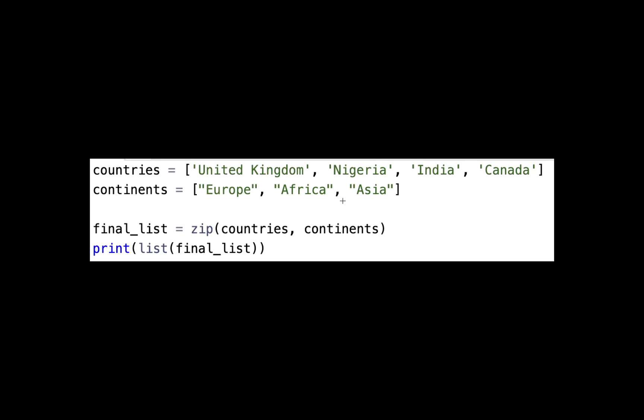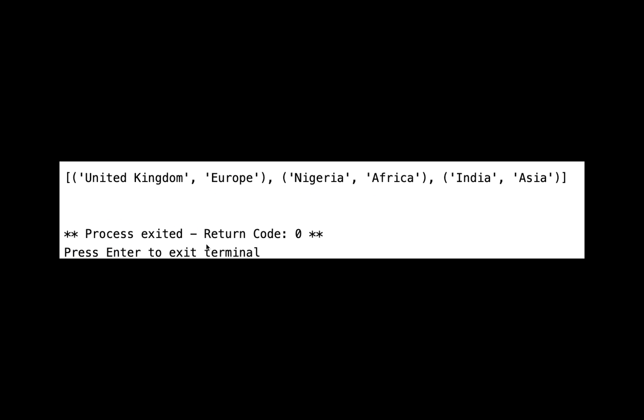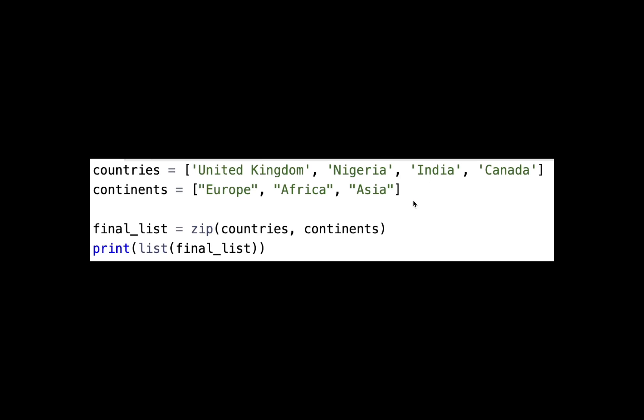It joins United Kingdom with Europe, joins Nigeria with Africa, and joins India with Asia. I can have another variable and say zip countries and continents together. If I print this new list, you see it gives me United Kingdom Europe, Nigeria Africa, India Asia. But as you can see, Canada is left out, and this is because we have four elements here and three elements here.